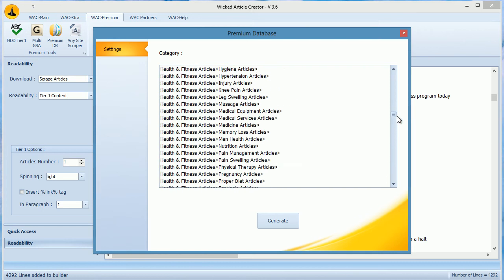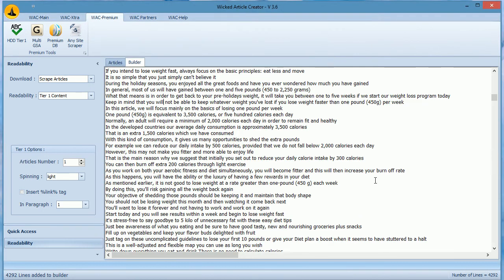Also, note that the WAC database provides users with 10 million articles whereas basic users get only 5 million articles.